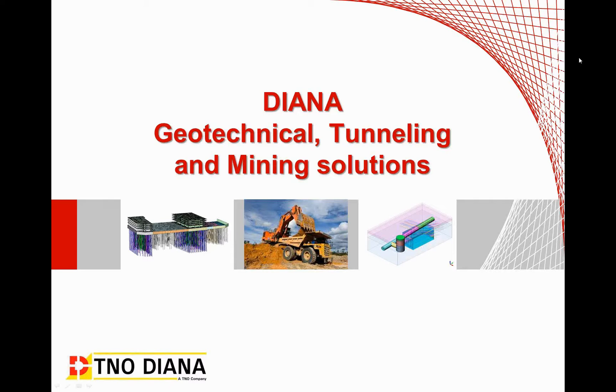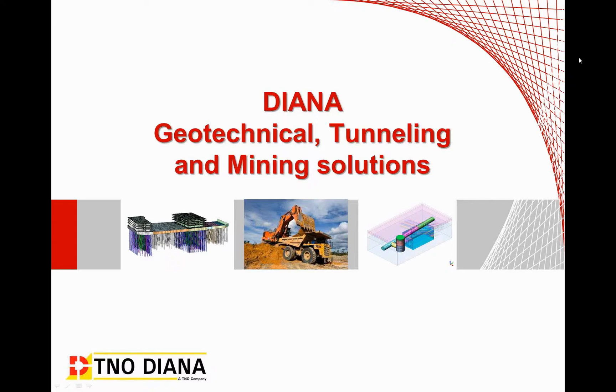Hello everyone and welcome to this short tutorial. My name is Maz from TNO DNM and today I'm going to talk about how you can model a 3D tunnel example with a Y type of connection, how you can mesh it, set up the analysis, perform the construction stage, and interpret the results in DNM.